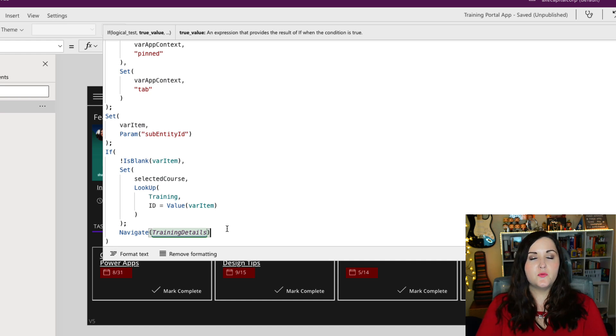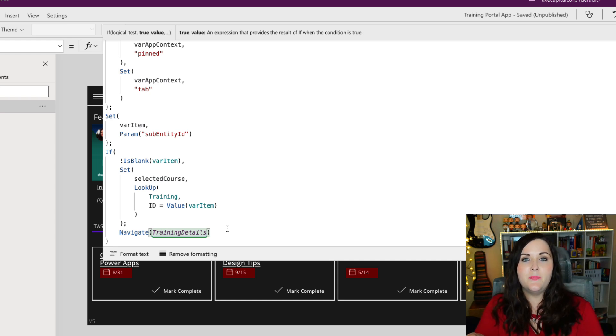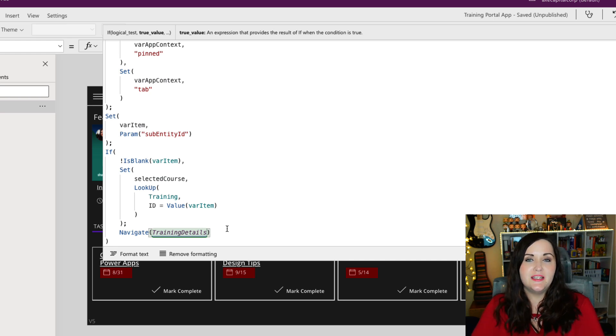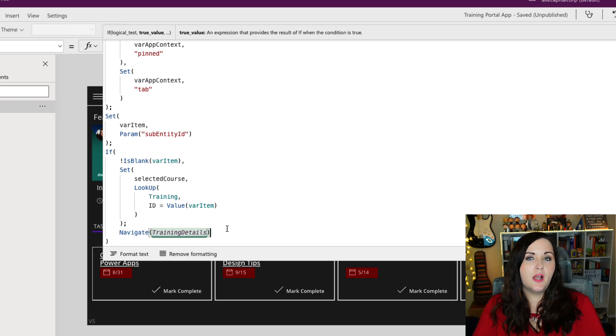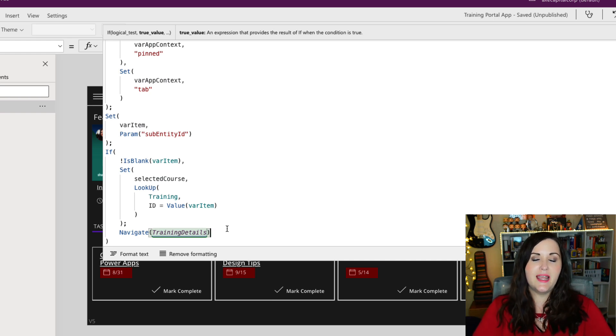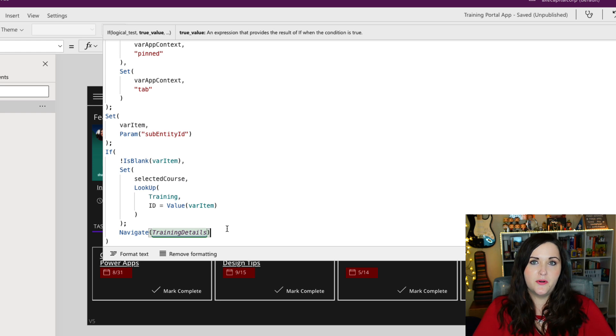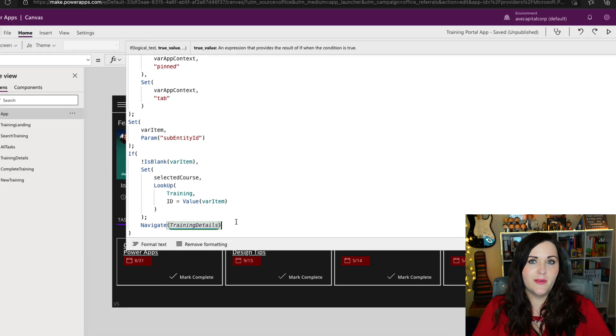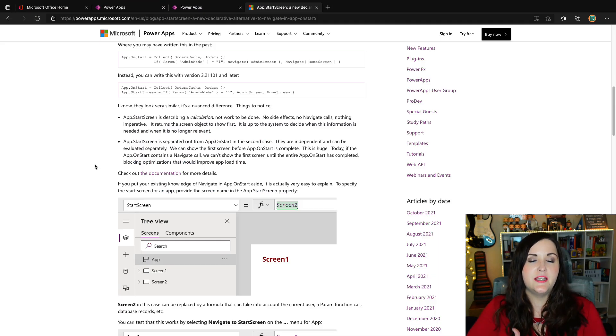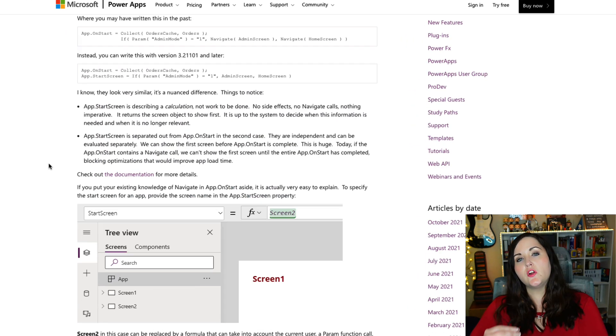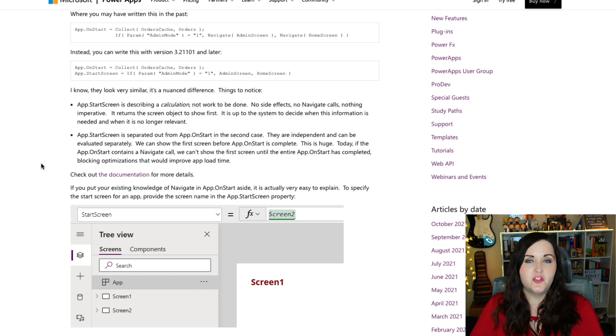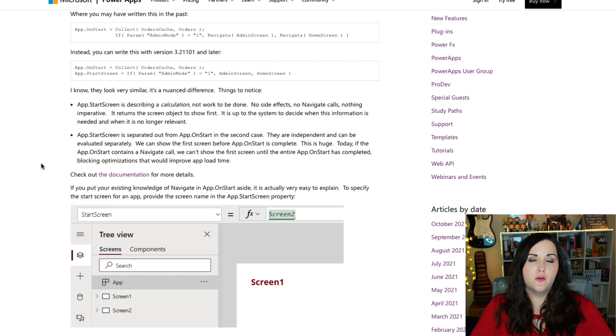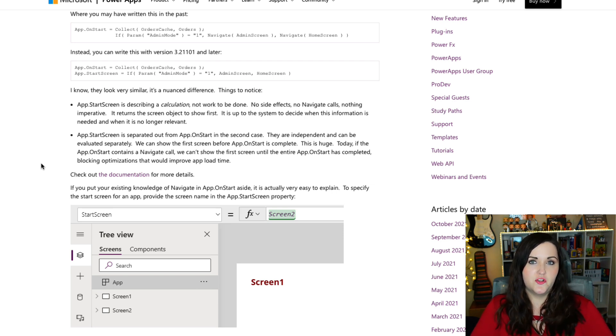Now, however, this isn't really performant. It's using that imperative logic. All this stuff has to happen and run before the first screen is even rendered. That's going to really kill our load times. So what the start screen property is doing is specifically giving us a way to put those navigate formulas in the start screen property. And that property uses a declarative approach, therefore really helping your performance. And the key difference here is this new start screen property isn't describing work to be done, it's describing a calculation. So when we're using this new start screen property, we don't have to use the navigate function.